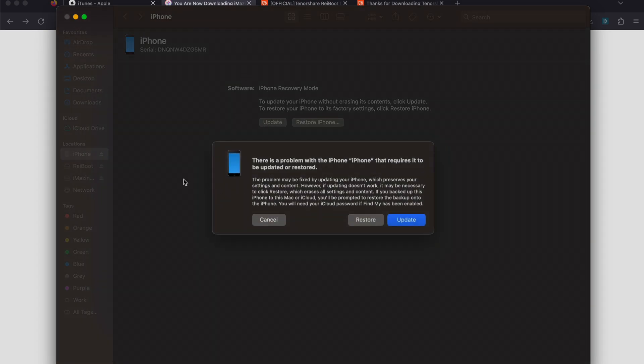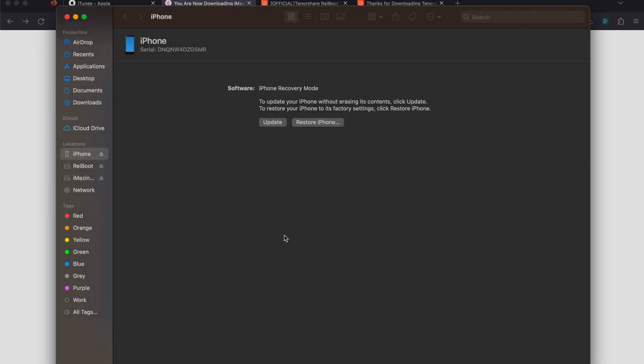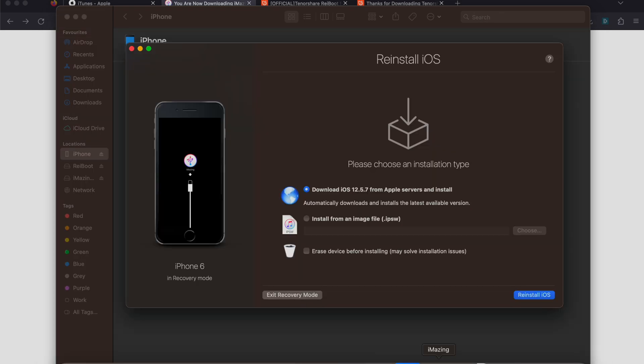You can see Finder or iTunes has opened automatically, showing iPhone recovery mode with options to update or restore. If you open up iMazing, you can see 'exit recovery mode' completely for free. Just click on this and it's going to exit the recovery mode.